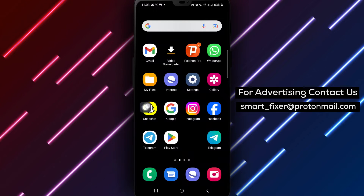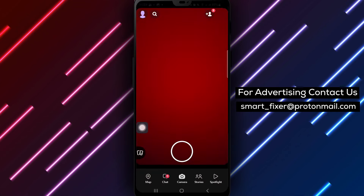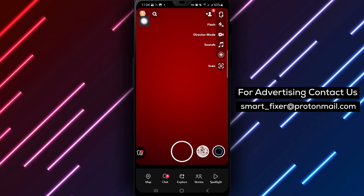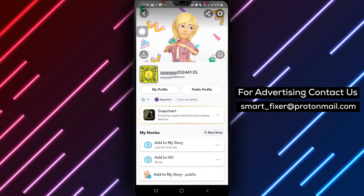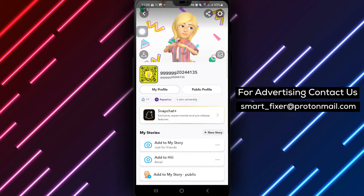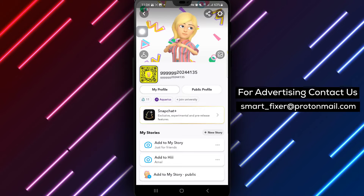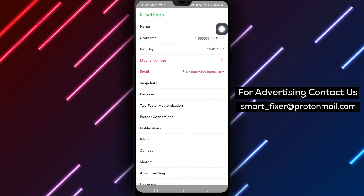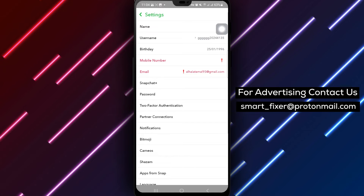To get started, open the Snapchat app on your Android device. Once you're in the app, locate your avatar or profile picture at the top left corner of the screen. Tap on your avatar to access your profile settings.